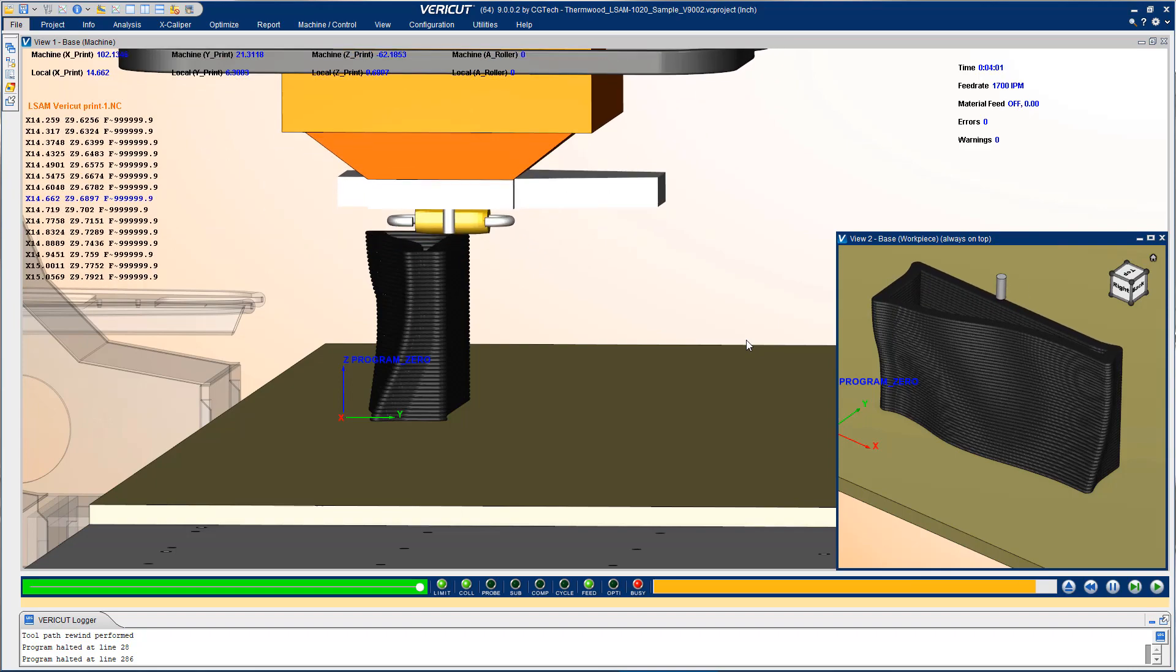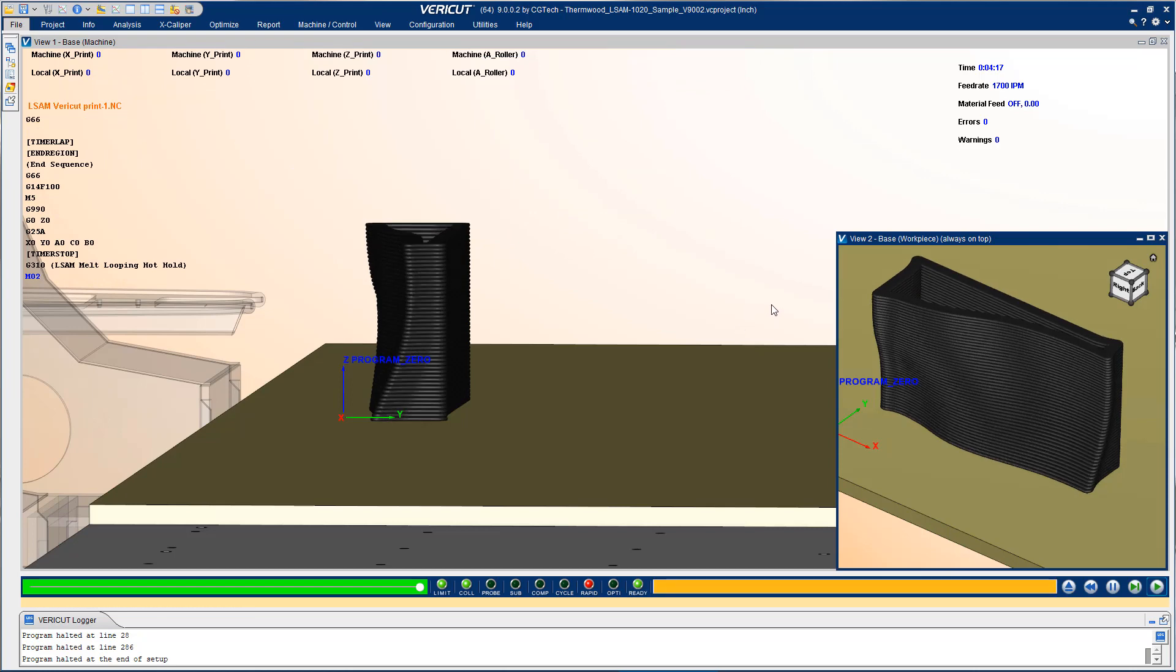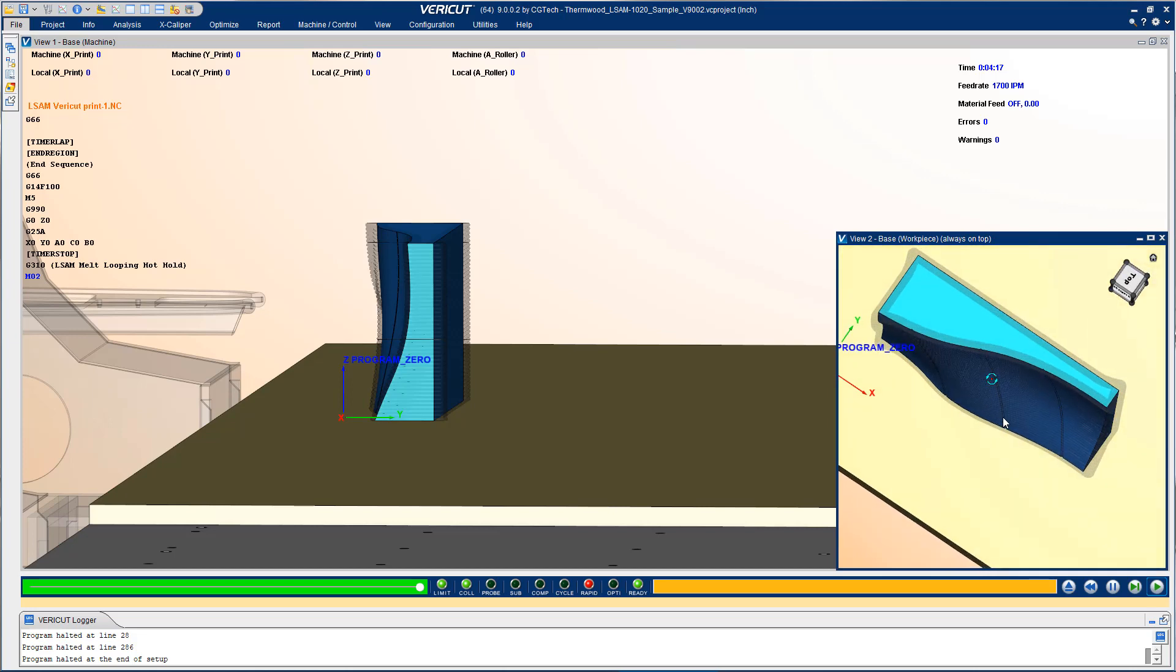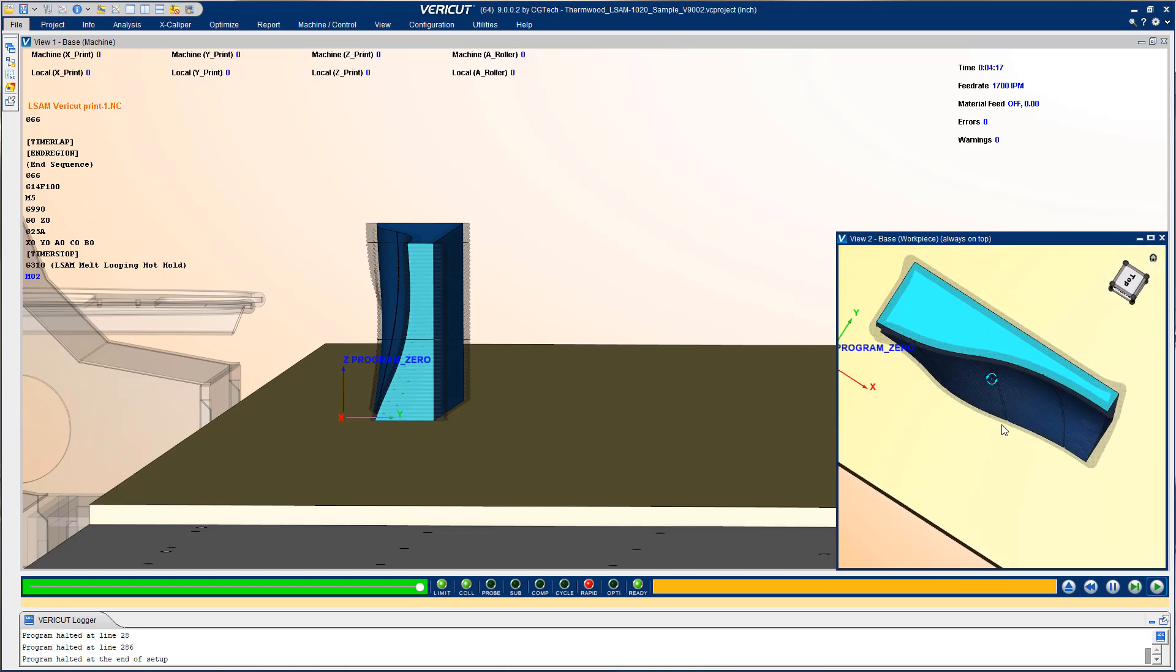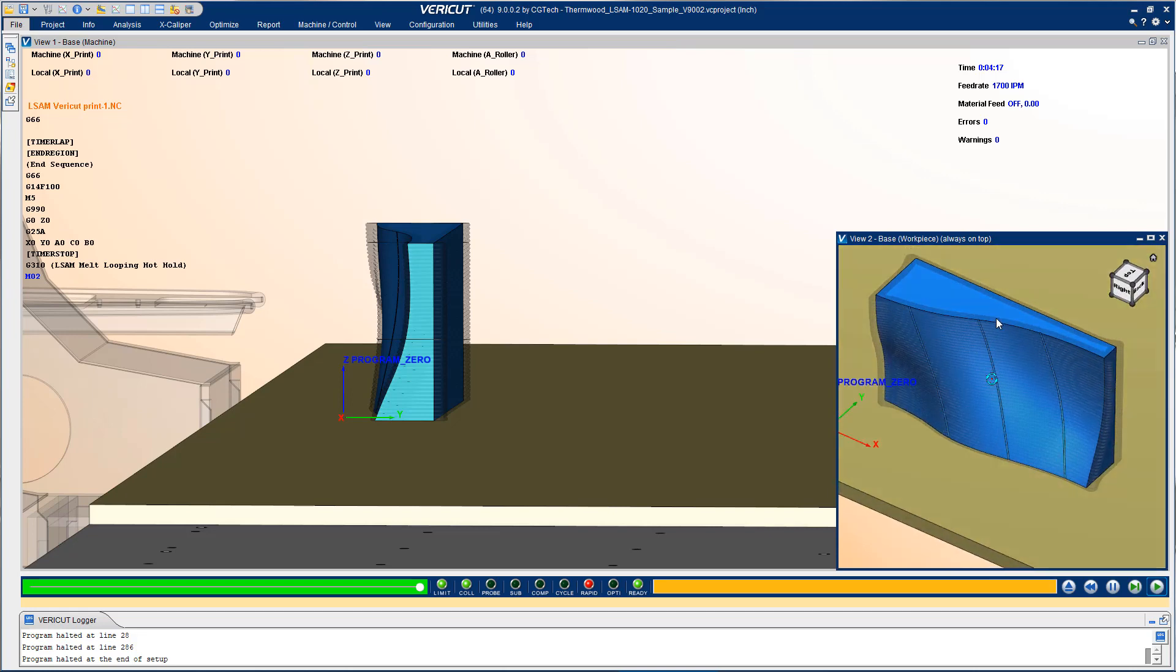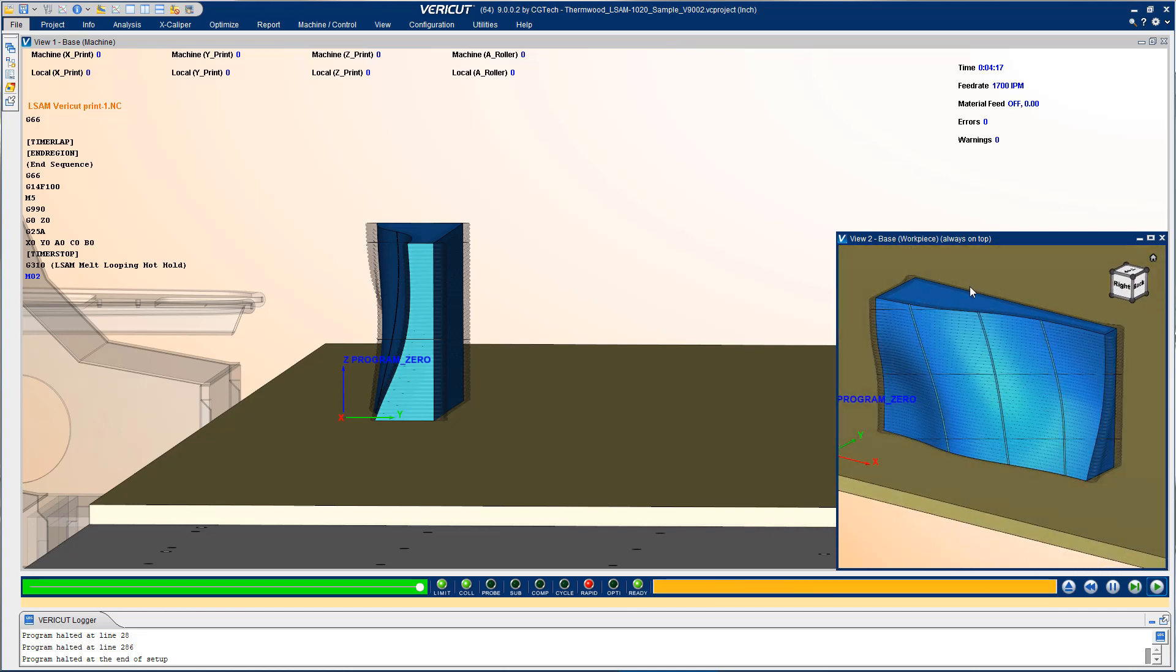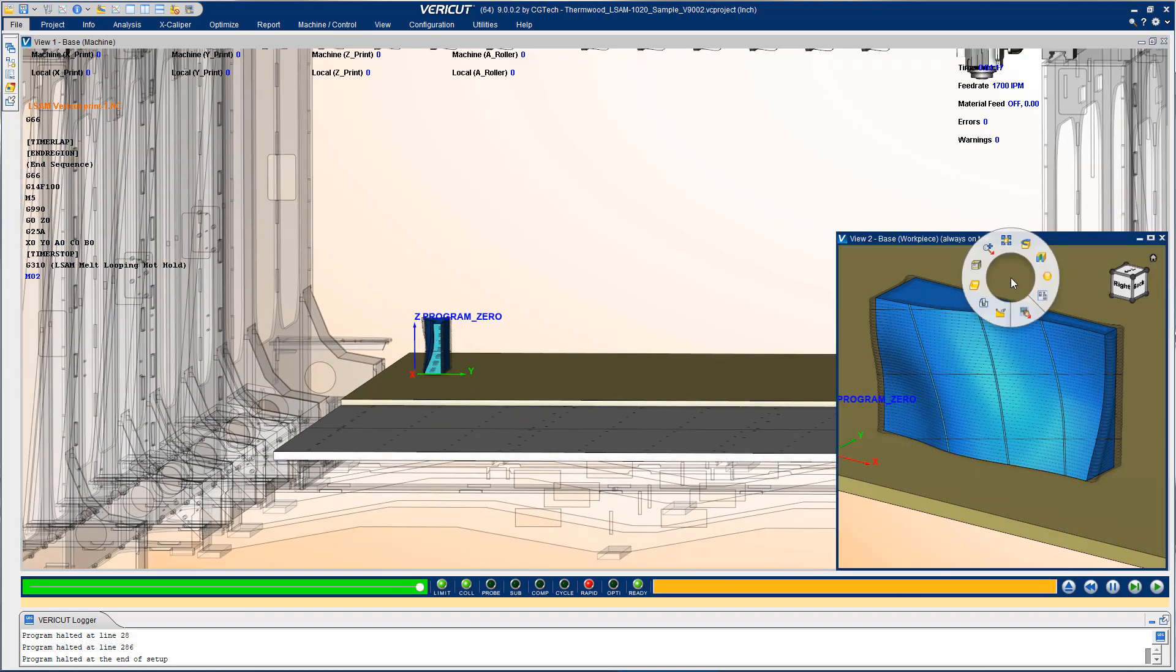When the first operation or the 3D print process is finished we can again do a quick check to see if it matches our design intent. What we're looking for here is to make sure that there's excess material on the outside of the part so that it can be machined. It looks like everything went through as well as expected here.